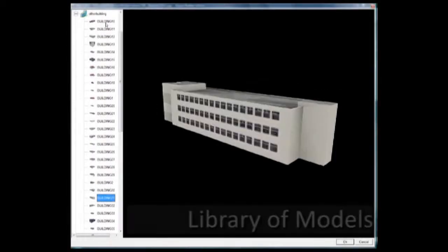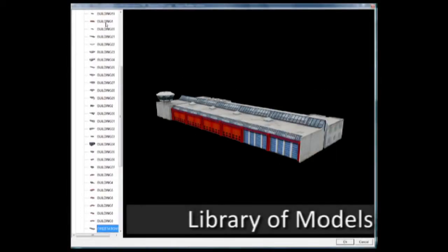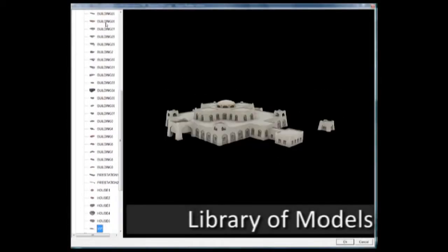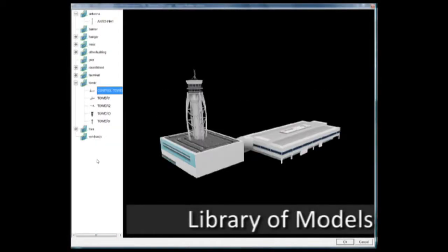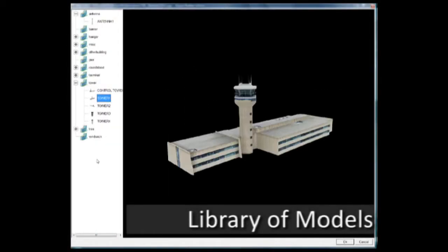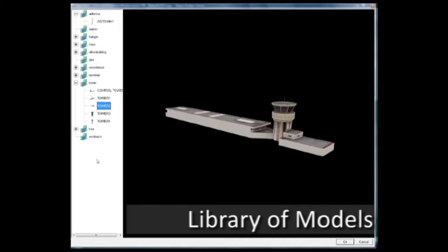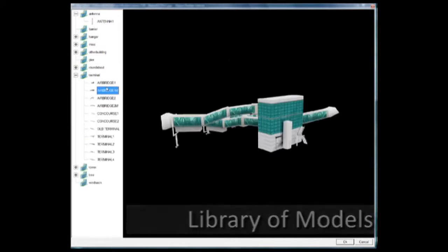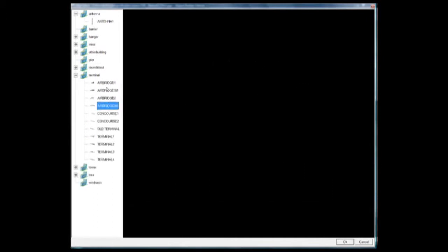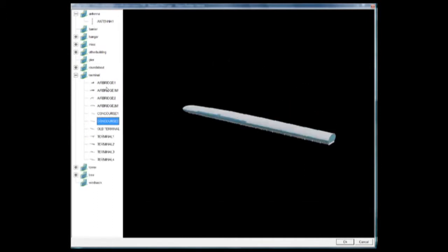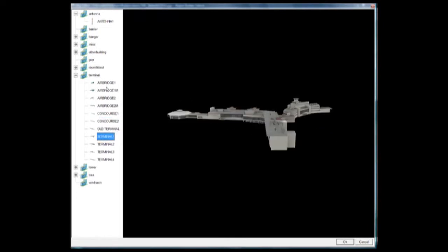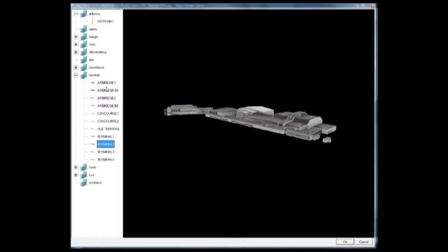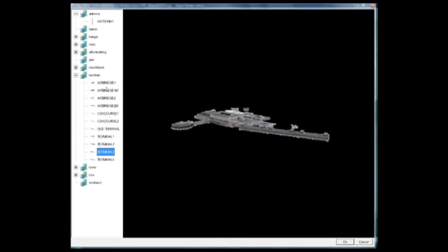Once the airport layout is complete, objects such as control towers, terminals, hangars, trees and much more can be easily added from the diverse library of models supplied with FAB.